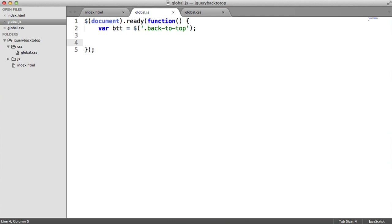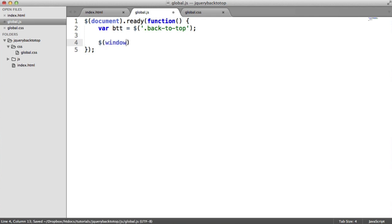So we need to attach an event handler now to the window object. And what's going to happen is the event handler is going to be for scrolling. When the user scrolls anywhere on the page, so up or down, this event handler will be fired. So an event will be fired here. So let's go ahead and do that now.